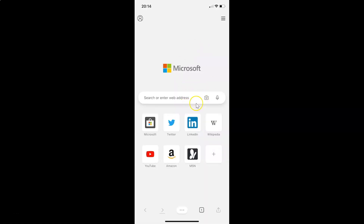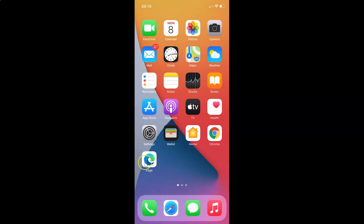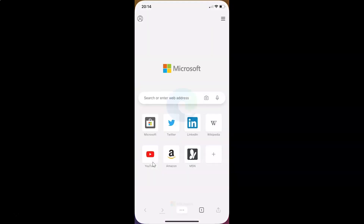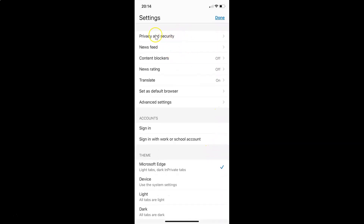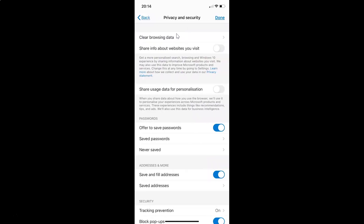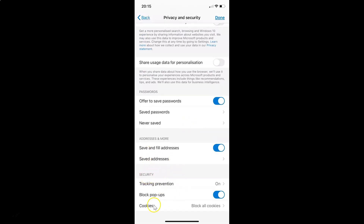After that, just close your Edge browser and open it again. Now let me go to the Privacy and Security screen again — tap on the three dots button, then Settings, then Privacy and Security. Scroll down to the Security section, and under Cookies you can see Block All Cookies is now selected. Tap Done at the top right.